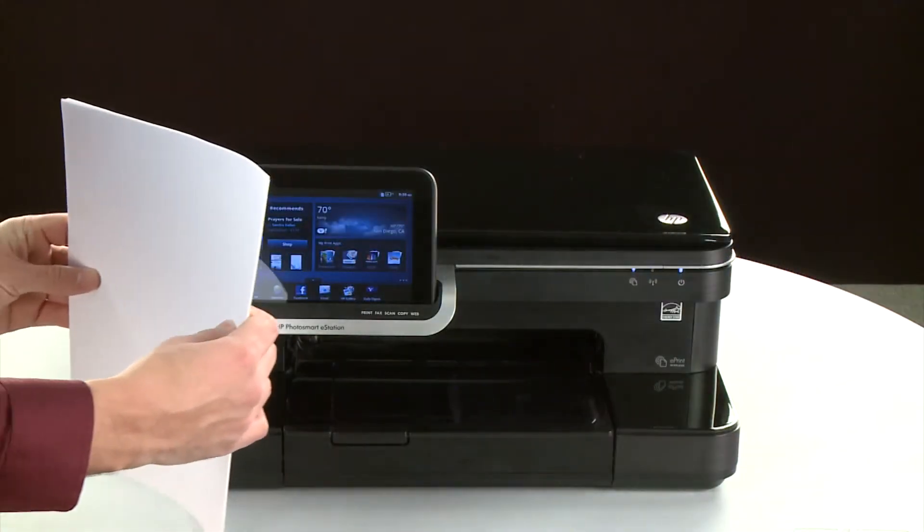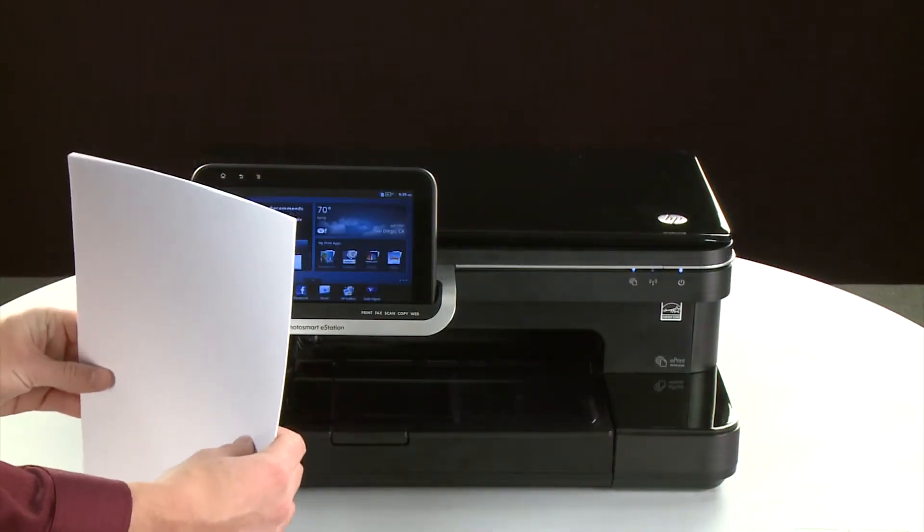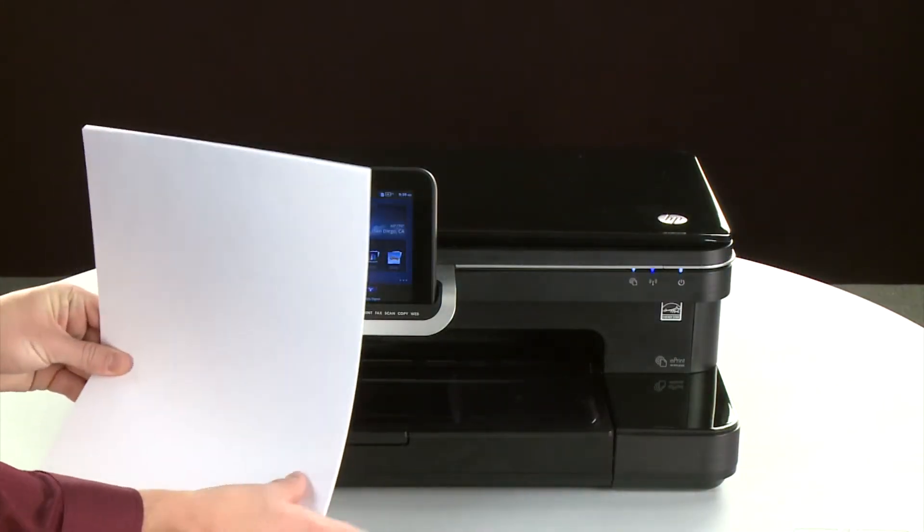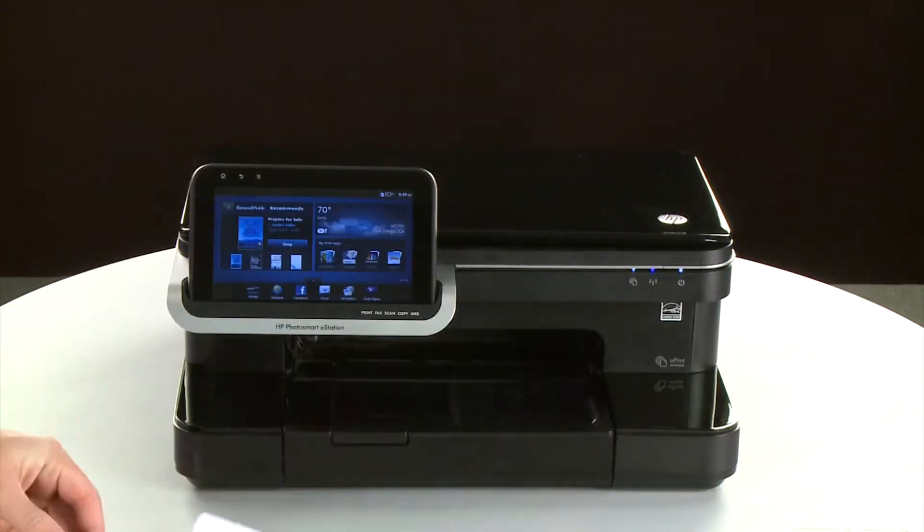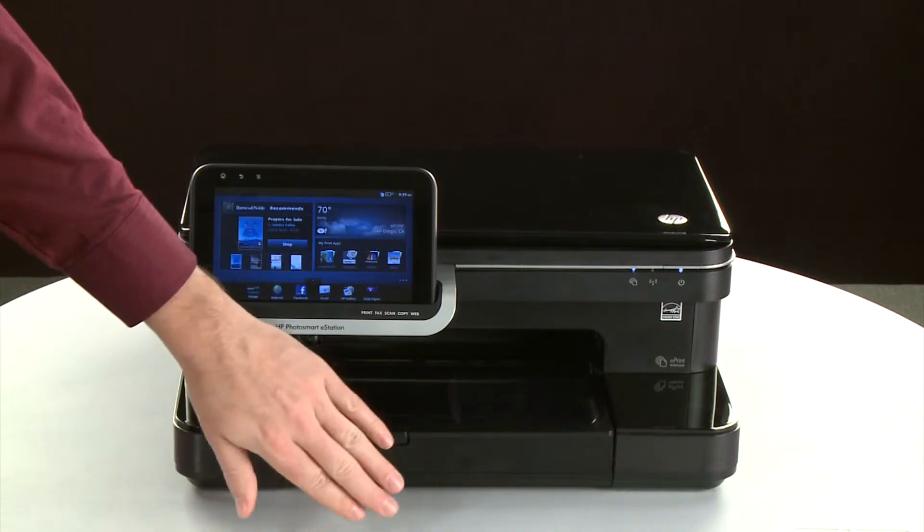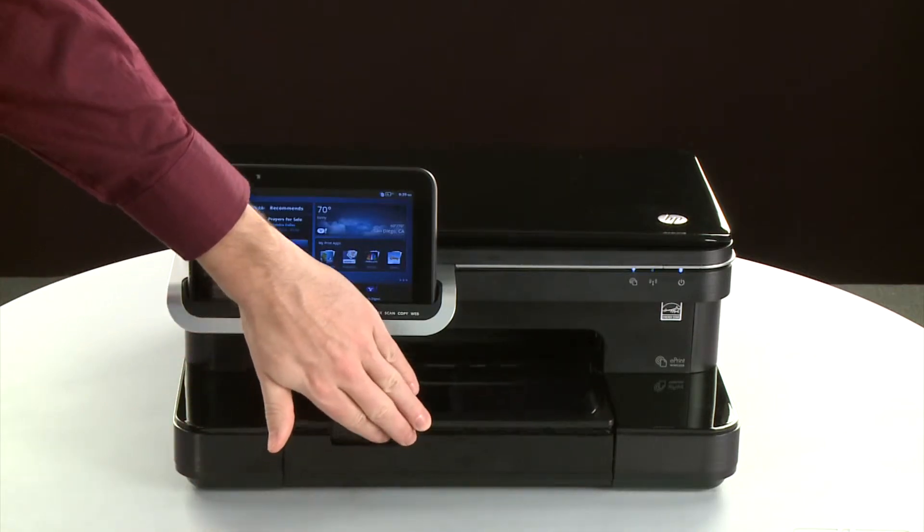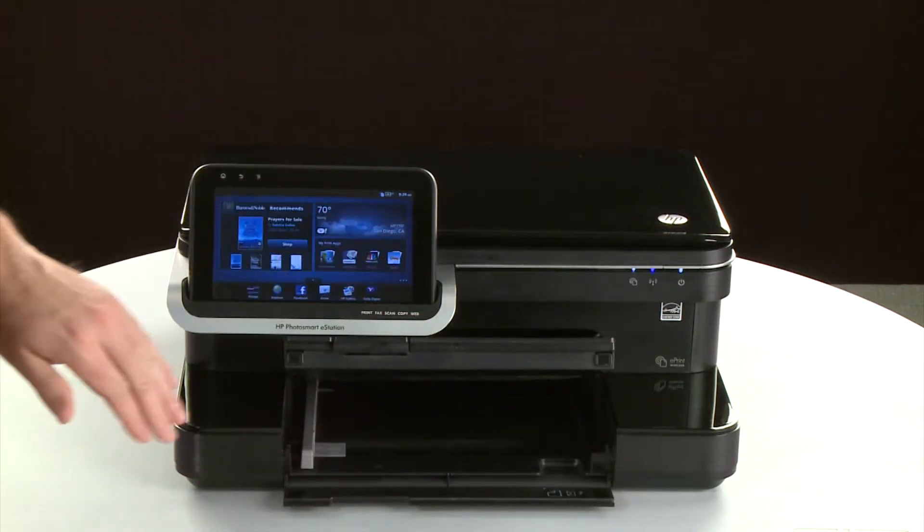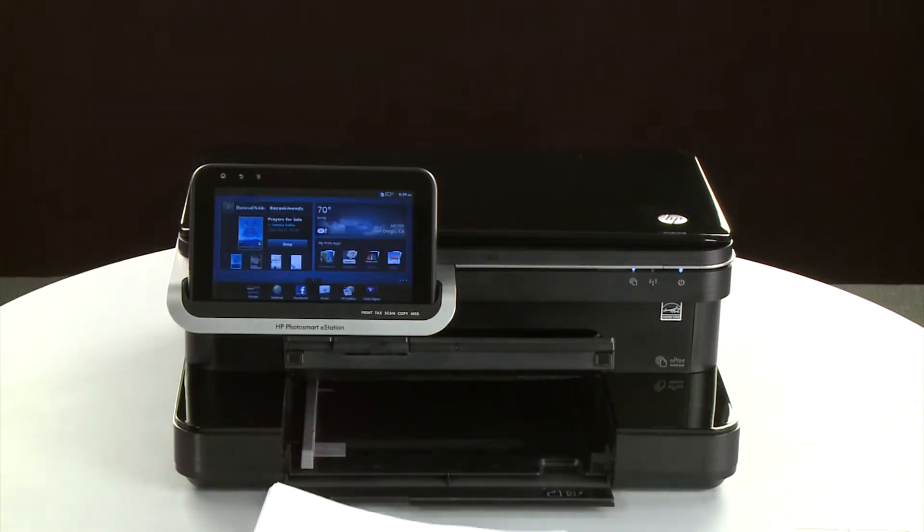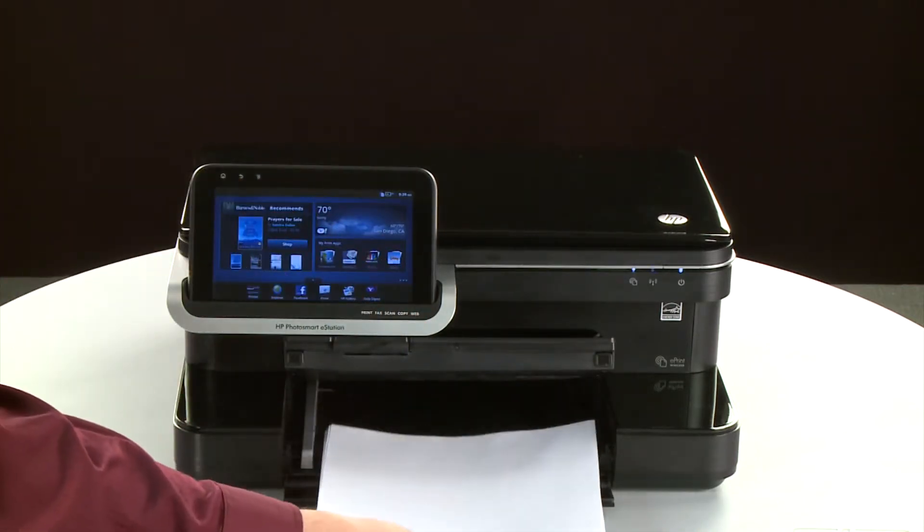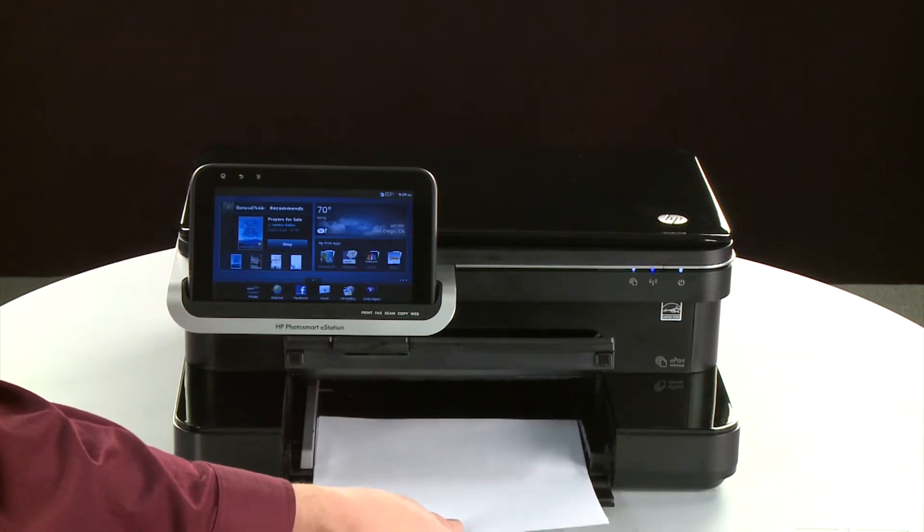First, align the paper by tapping the stack on a flat surface. Then, lift the output tray. Load paper into the input tray until it stops.